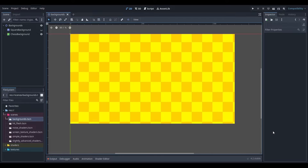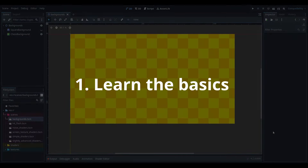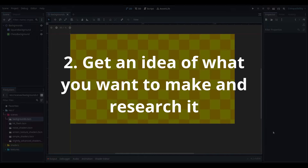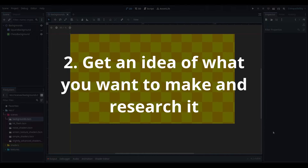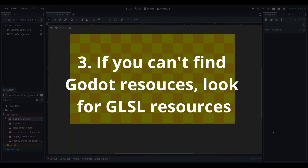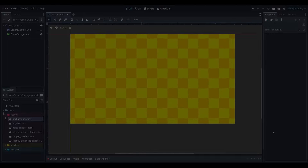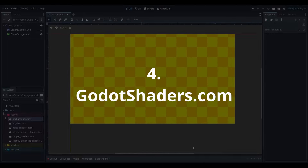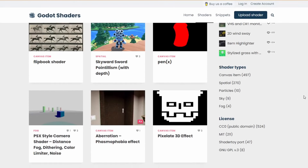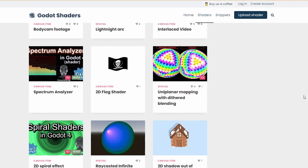If you were thinking about doing something similar yourself, I would recommend the following: start by watching some simple beginner tutorials on YouTube. Once you're comfortable, think about what type of shader you actually want to make and look up related things on YouTube and Google. If you can't find any Godot-specific resources, consider looking for GLSL resources as it's similar to the Godot shading language. Another place you could look is GodotShaders.com — a website that has a bunch of shaders made by other people. There's a decent chance that what you're looking for is on there, just remember to check the license for the code.